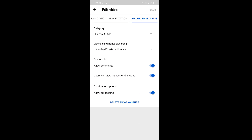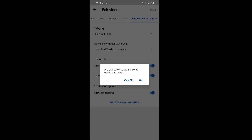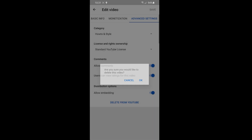From there, go into Advanced Settings. At the bottom it says 'Delete from YouTube,' and it asks if you're sure you want to delete the video. Press OK to confirm.